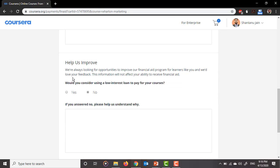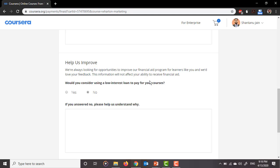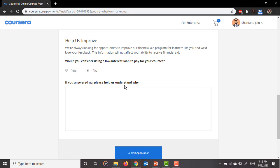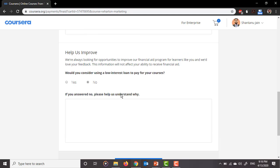Then 'help us improve.' We are looking for opportunities to improve the financial aid program for learners like you and would love your feedback. This information will not affect your ability to receive financial aid. So here they are not going to judge you on anything. They'll just need your feedback. Would you consider using a low interest loan? You can just say no. If you want to answer this, you can go ahead and answer it. This is actually not required. So these questions are the ones that were required. This is just feedback. If you want to fill it, then go ahead. Otherwise not required.